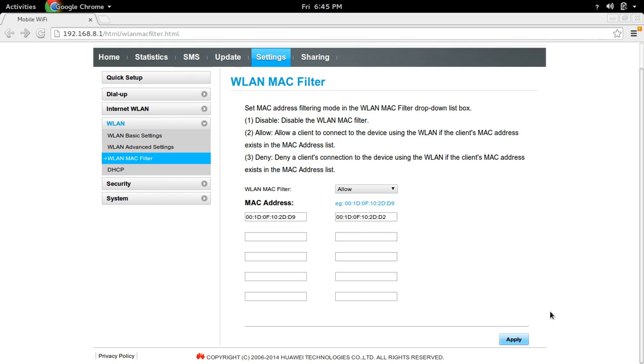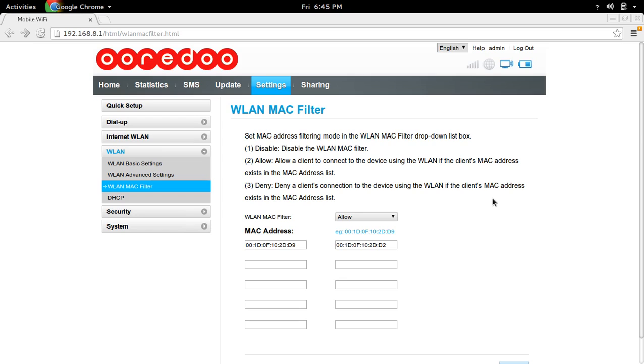After that, you have to apply these changes. So this way we can enable MAC address filter in your Ooredo Wi-Fi router.